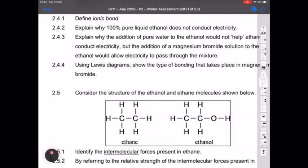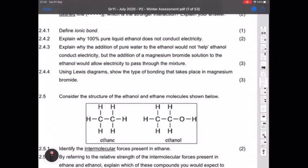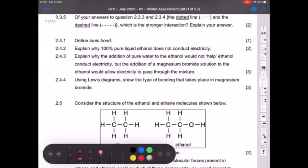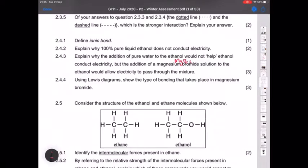Question 2.4.3: why does adding pure water to ethanol not help it conduct, but adding magnesium bromide does? Pure water is also covalent with no mobile ions — you're just adding another substance that can't conduct. However, magnesium bromide is ionic; it dissociates into Mg²⁺ and Br⁻ ions. Those free mobile ions allow the solution to conduct electricity. The magnesium bromide–ethanol solution would then conduct electricity.